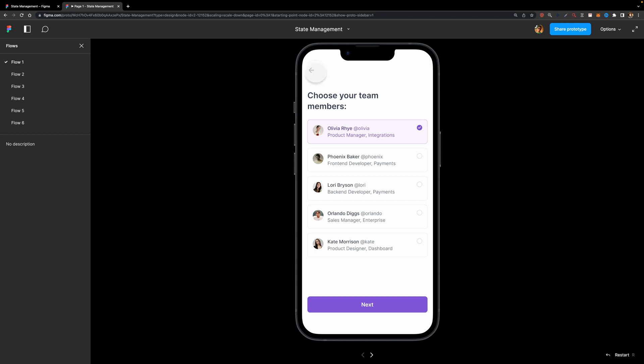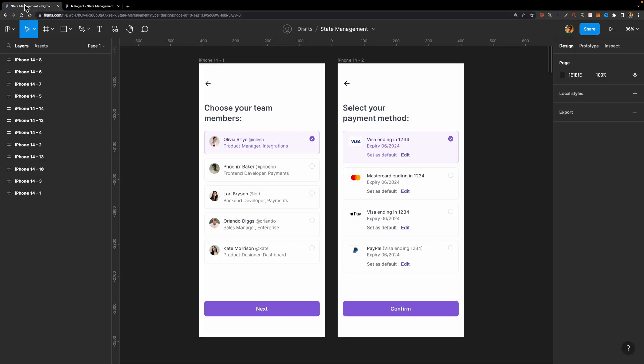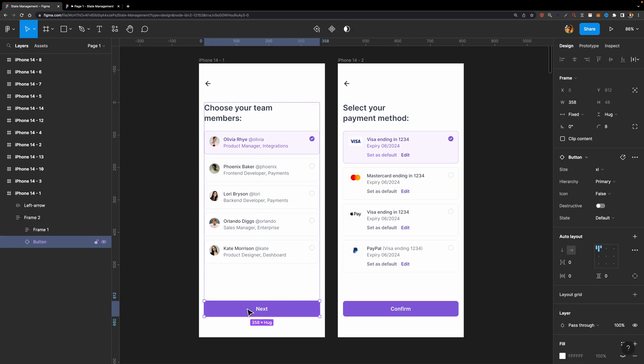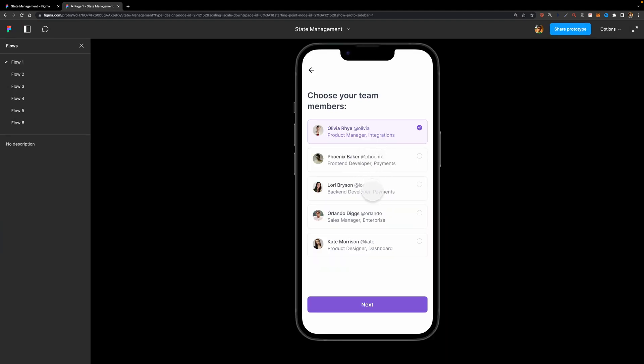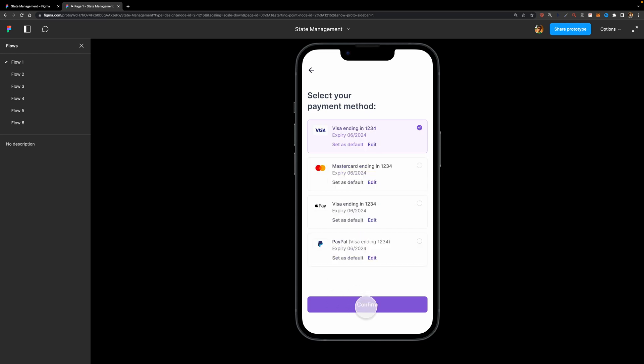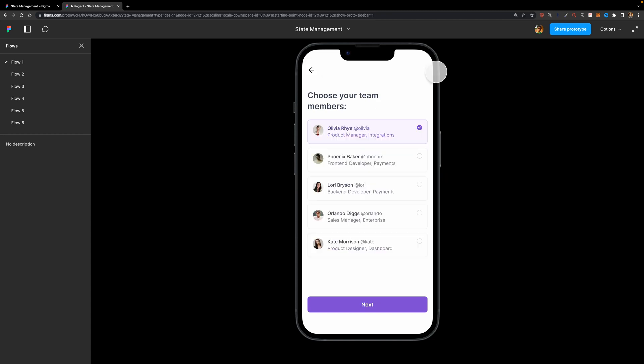Before the State Management was released, when you had such a design like this, you had two screens and the user could click on this button to be taken to the next screen. Here is what would happen. I'm going to select a few team members like this and then I'm going to hit next. Now I'm taken to the next screen and here I can select my payment method as well. Let's set it to PayPal and now imagine you suddenly decide to get back to the previous screen and change your team members. Here is what would happen.